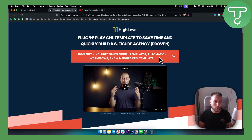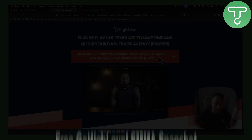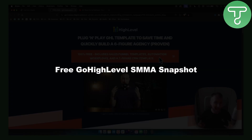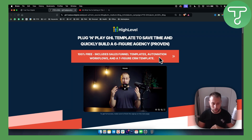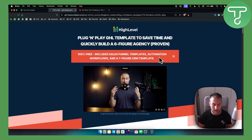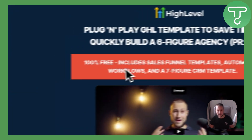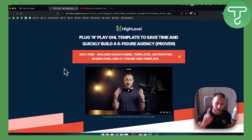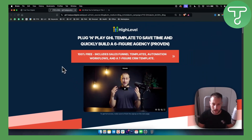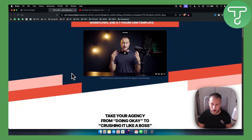We are giving away a free Go High Level SMMA snapshot with pretty much all the automation and CRM templates, free website templates. You're basically getting all of these for free. Now there is a catch, guys, so before I go in deep and show you exactly what you're getting inside this snapshot...